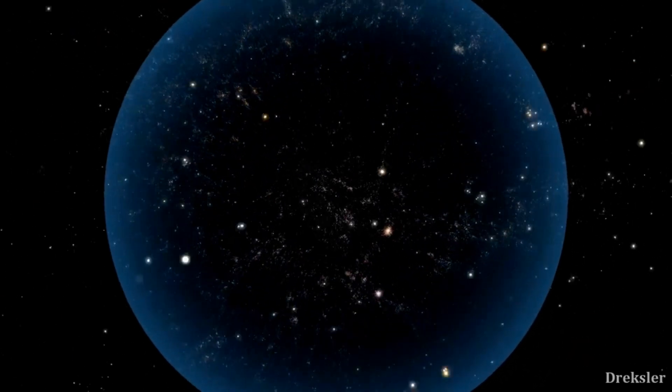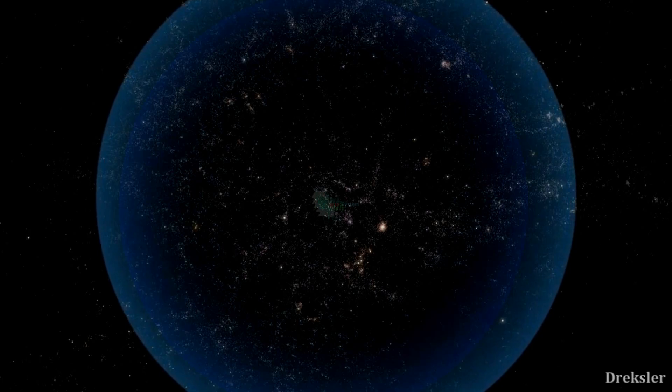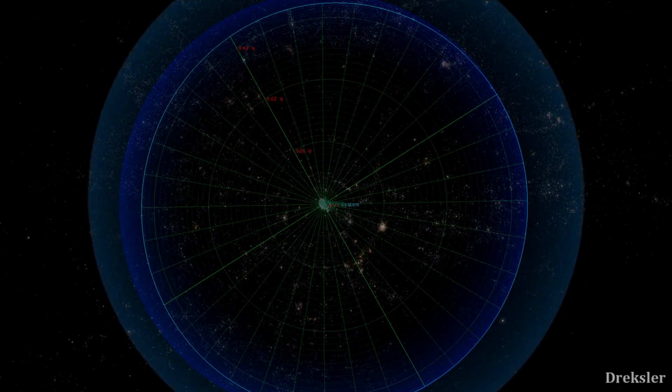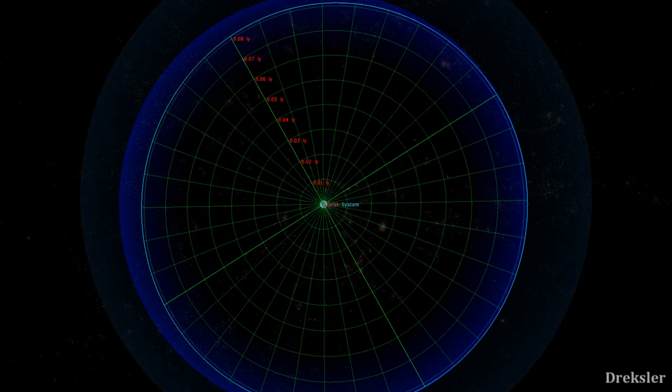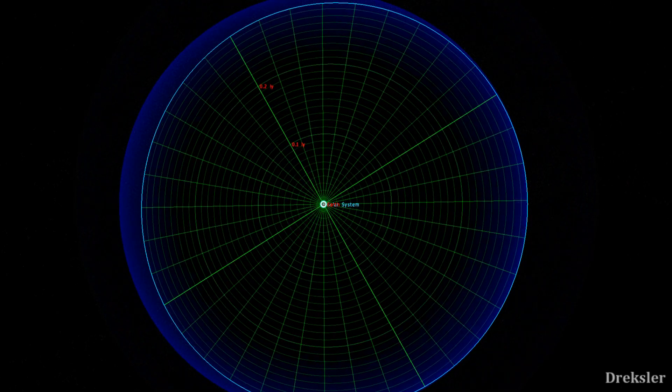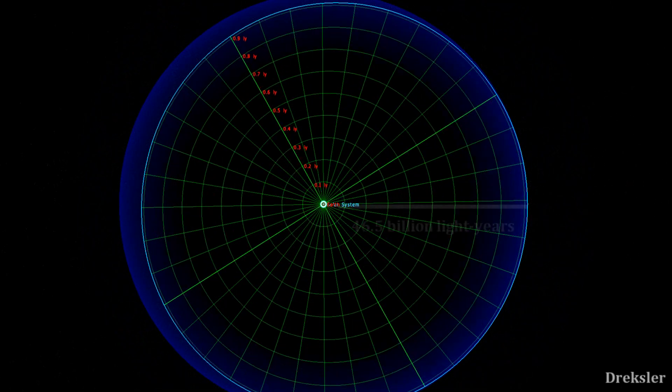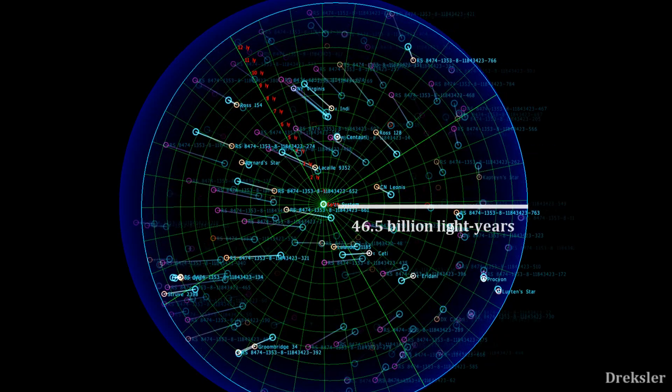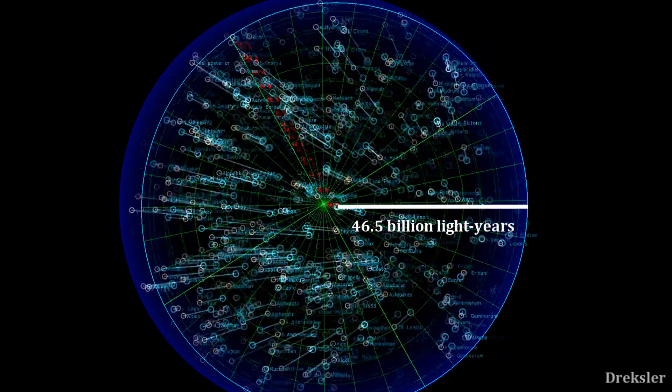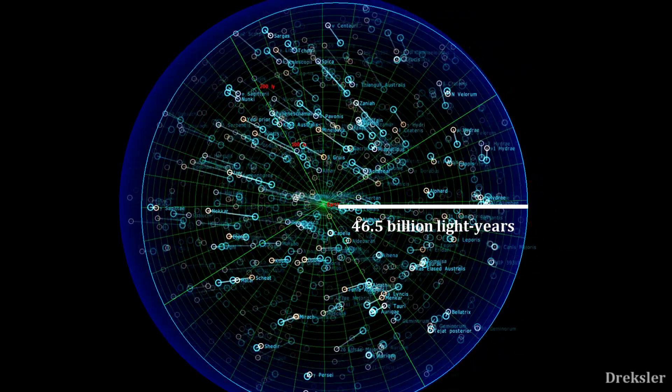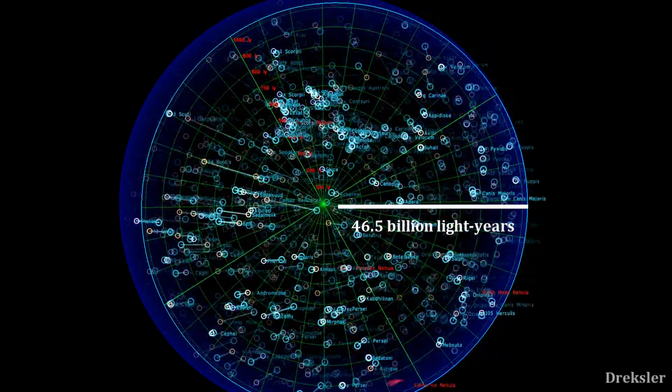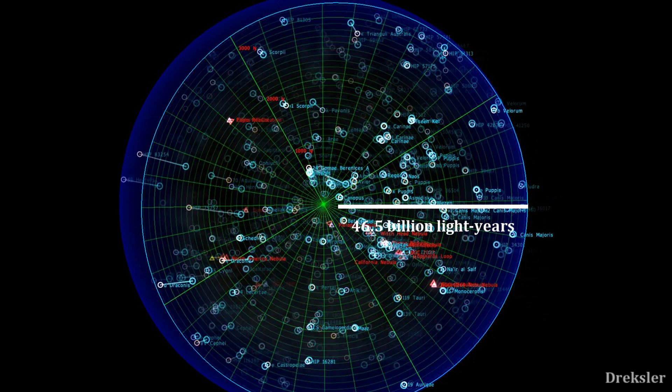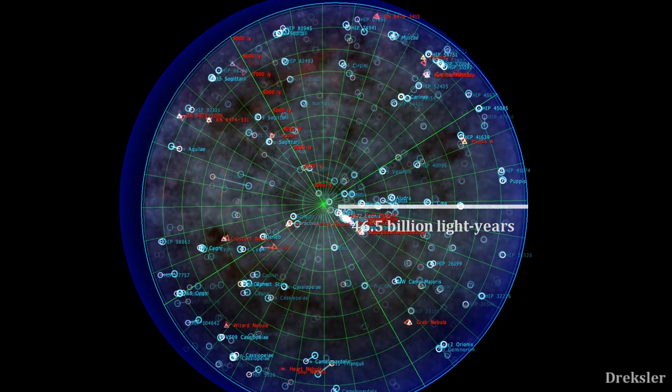We don't know whether or not space is infinite. We really can only look as far back as 46.5 billion light years into the distance. And beyond that point, everything pretty much disappears from our sight.